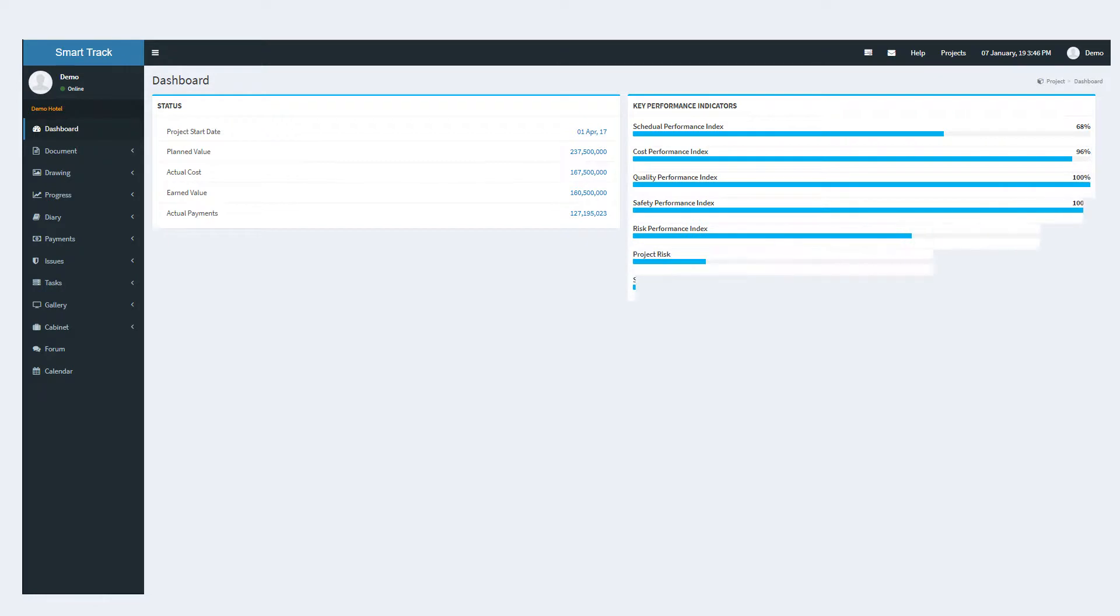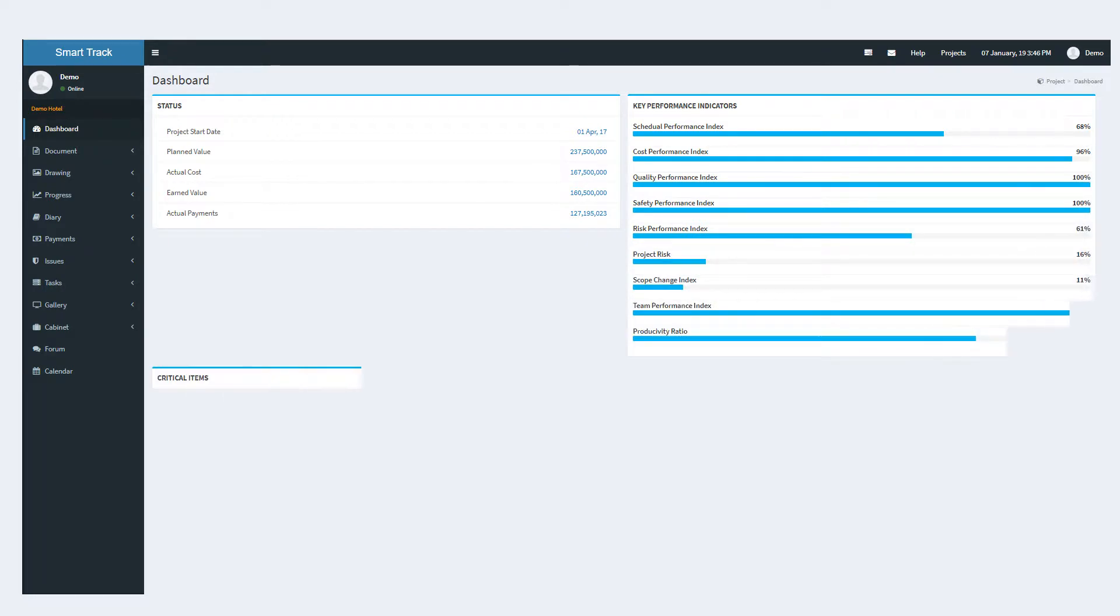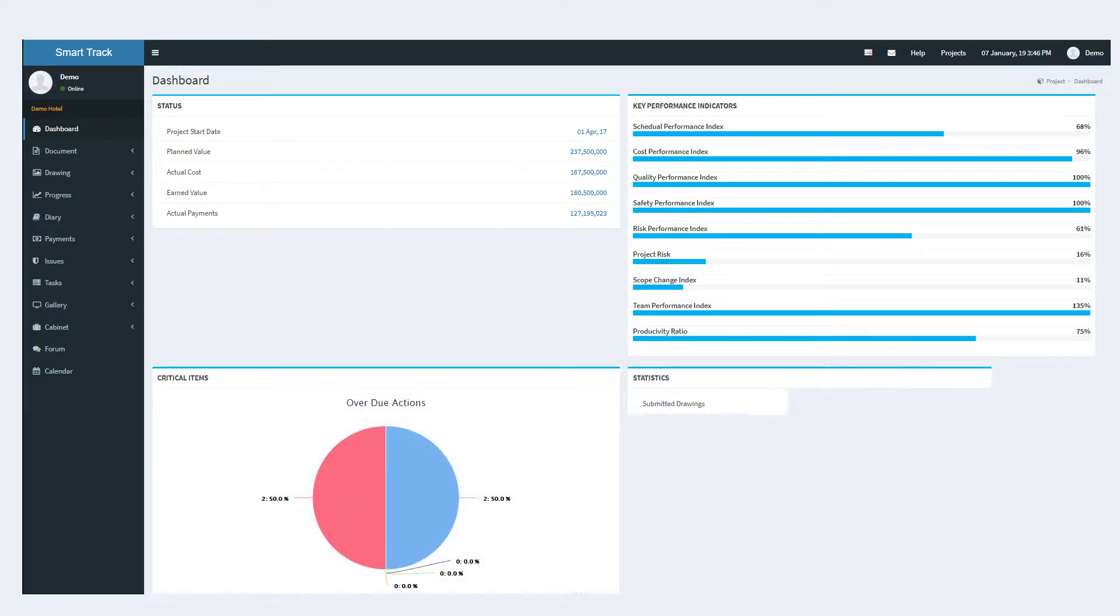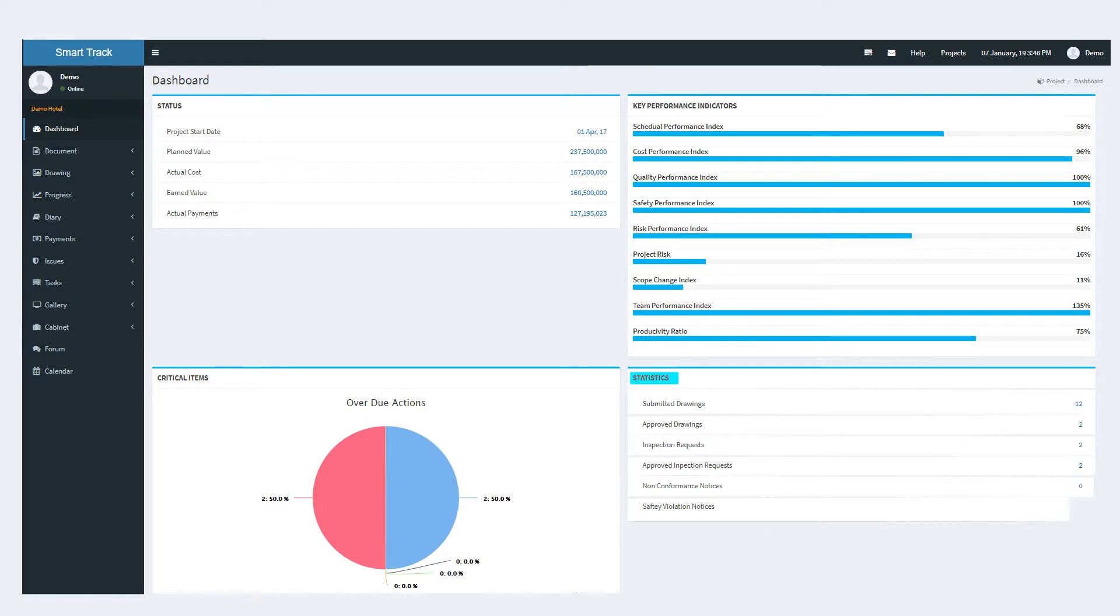All the relative statistics of the project including the status, critical overdue actions on each module. Statistics and KPIs provide a complete overview.